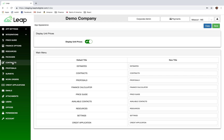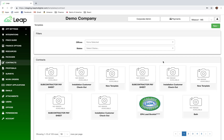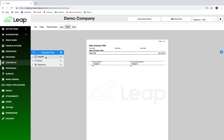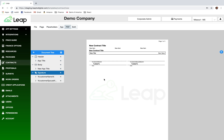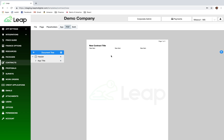The first thing I'm going to do is go into the contract section, log in, and create a new template from scratch. Once you do, you'll see a screen with placeholder content. On the left hand side there's a little blue button — if I click that, it shows a document tree. The templates are broken up into a header section, a body section, and a signature section.